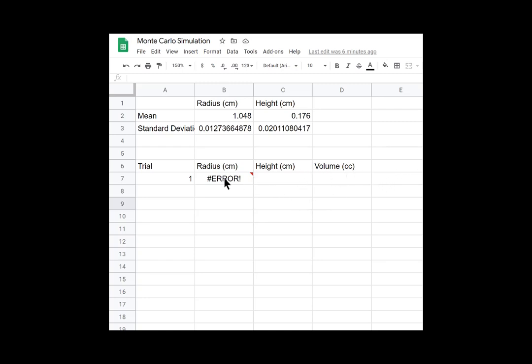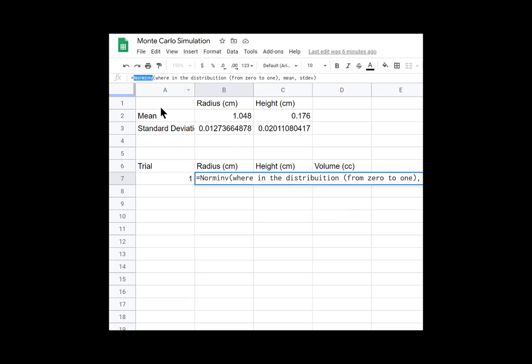And Google Sheets has a nice function built in for us. It's called NORMINV. So we start our function with an equals sign all the way to the left. And this NORMINV function takes three arguments. It takes the first argument is where in the distribution. We'll talk about that in a second. The second argument is the mean and the third is the standard deviation. So the second and third argument will define the normal distribution.